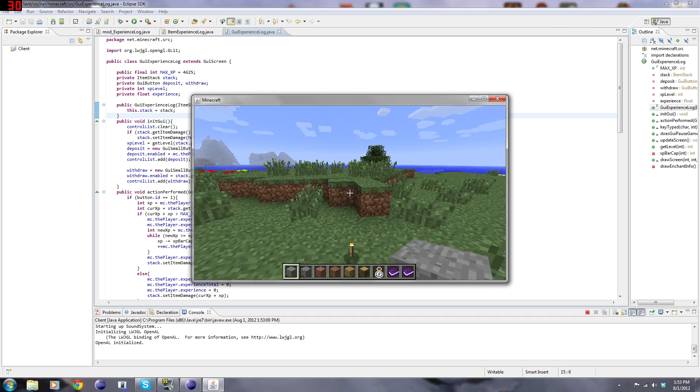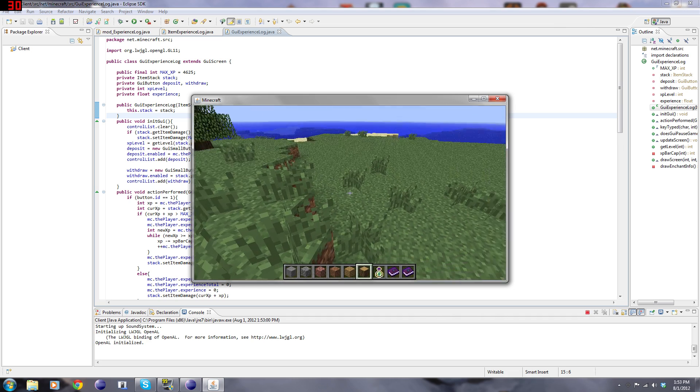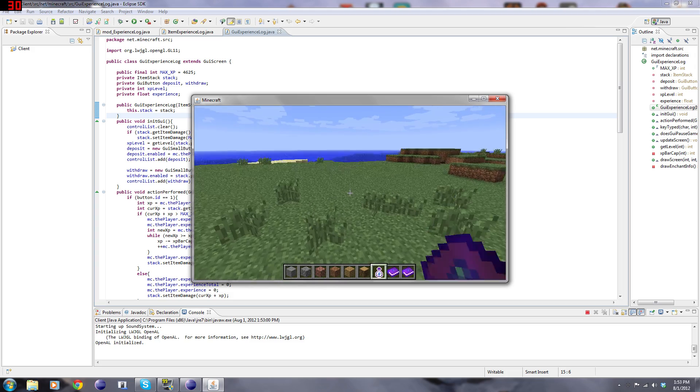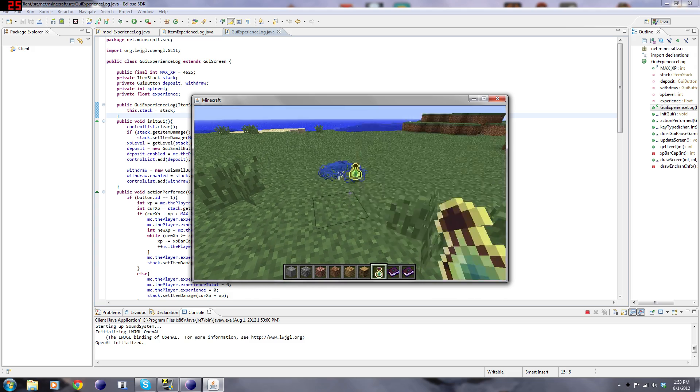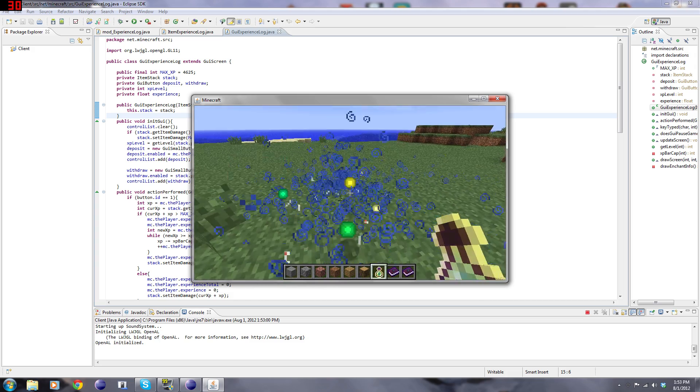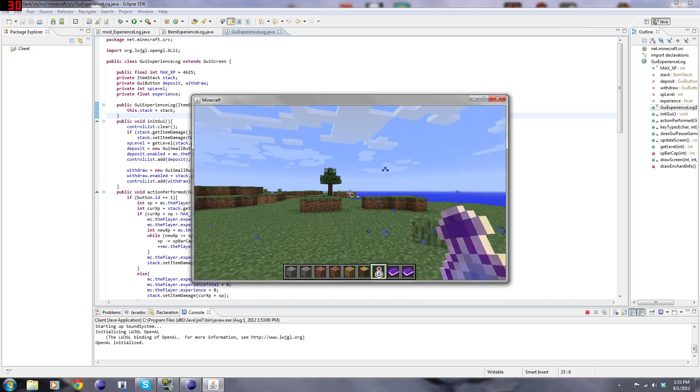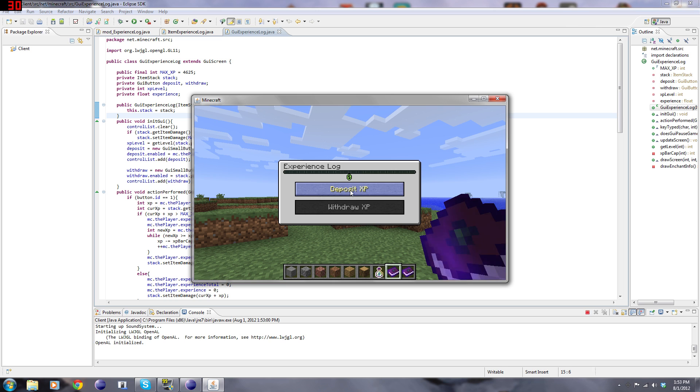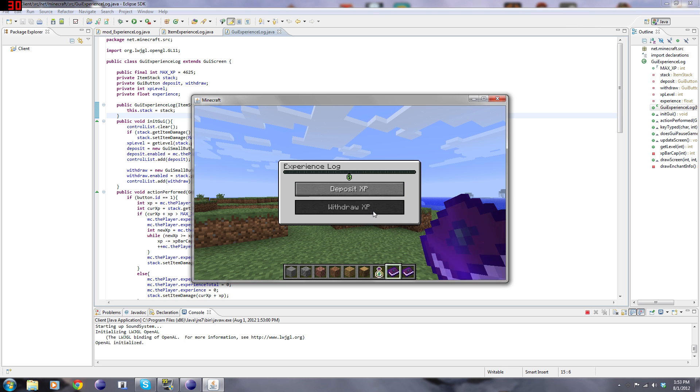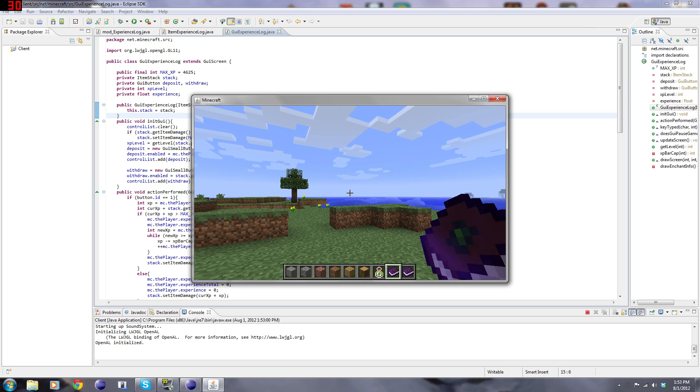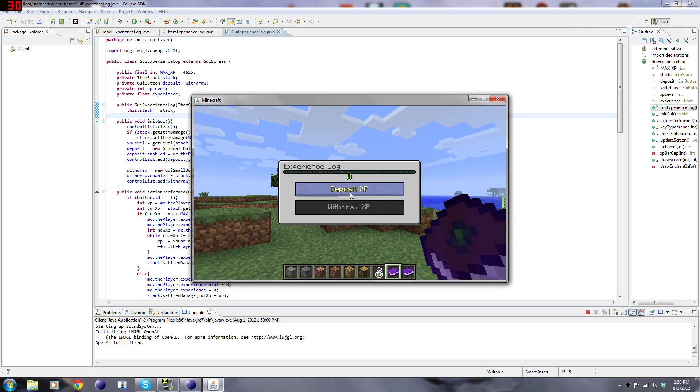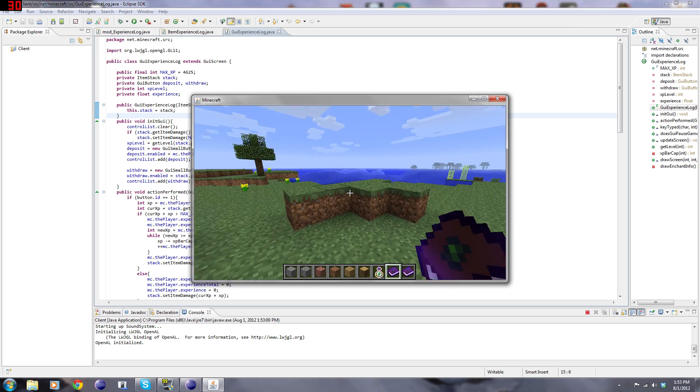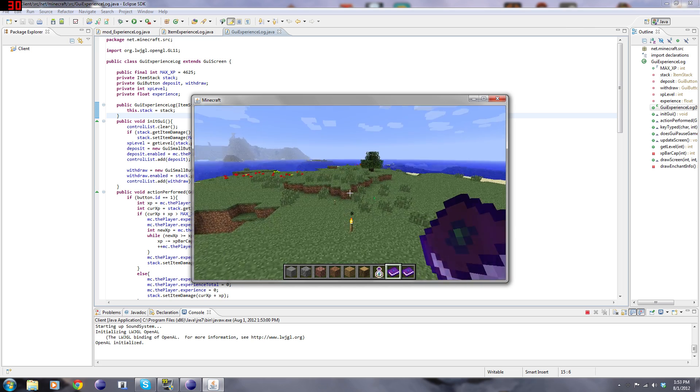Experience log. It'll say that there's zero levels because it starts out with nothing in it. If we give ourselves some XP, we can now right click on this and deposit XP, or we can withdraw XP. To close it we can hit escape, or to close it we can hit E because that's my inventory button currently.